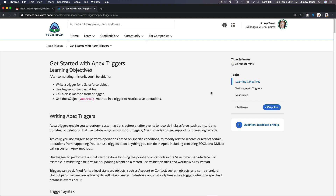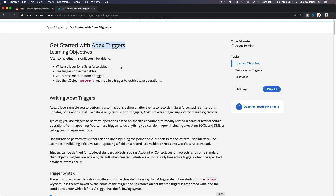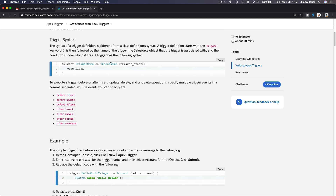We're going to talk about Apex triggers. So what are Apex triggers? Basically, a trigger is a piece of code that you write that will get executed every time a DML operation — a DML transaction — is executed. DML stands for Data Manipulation Language.